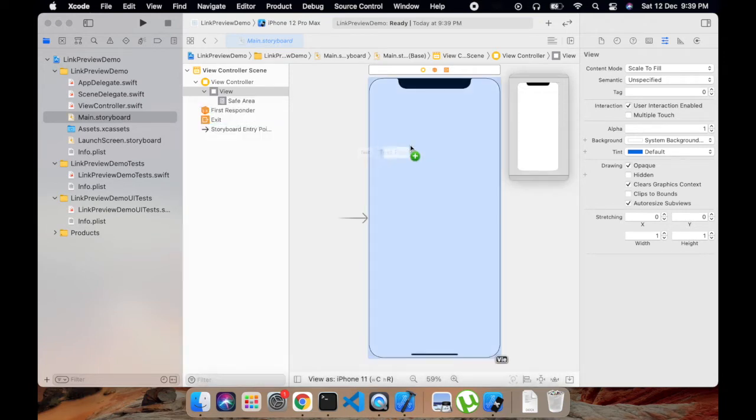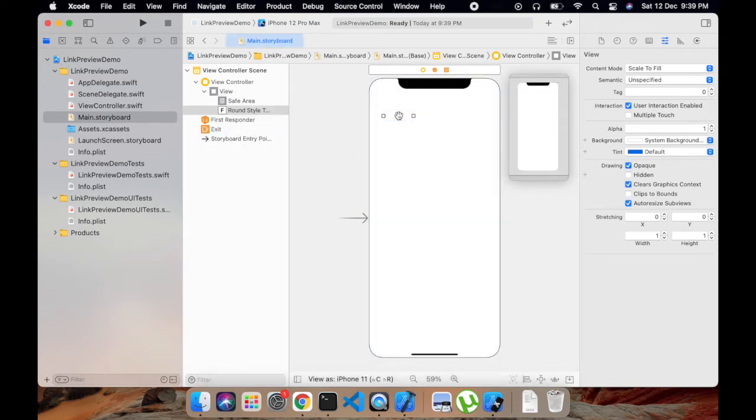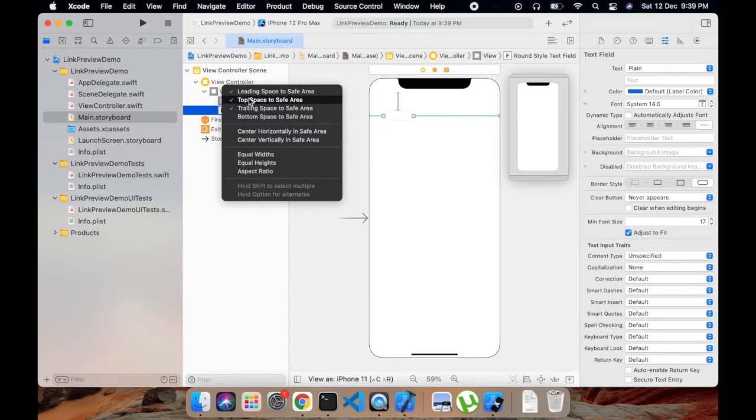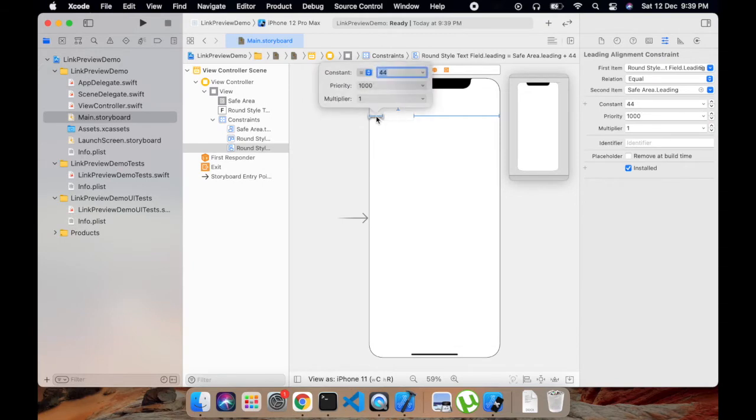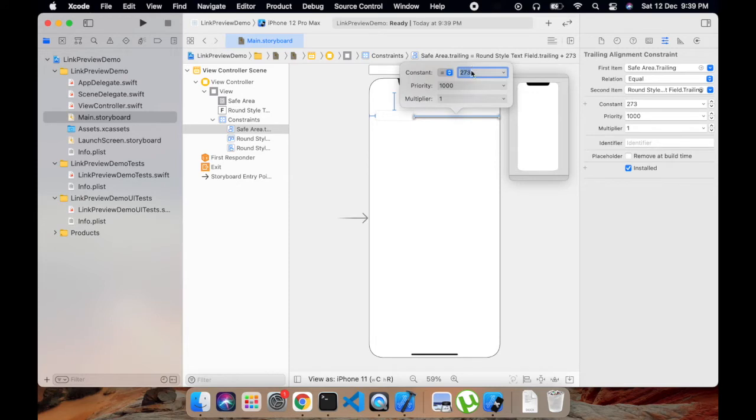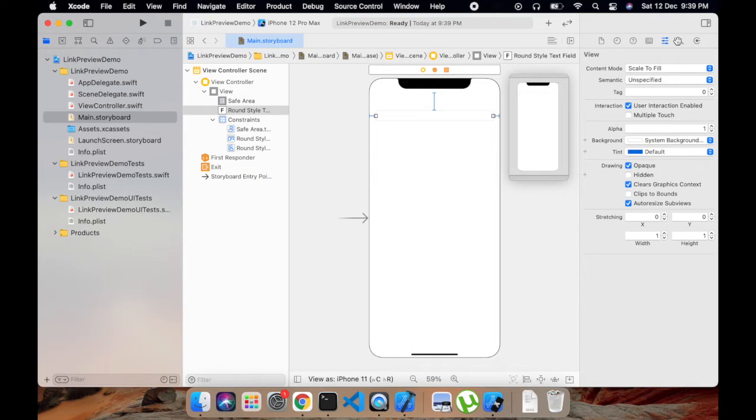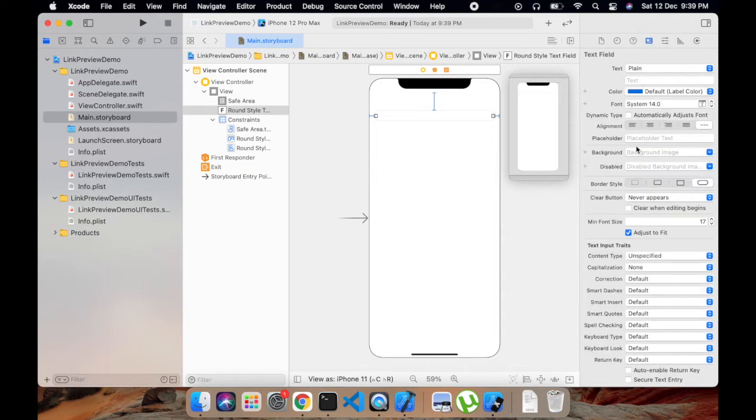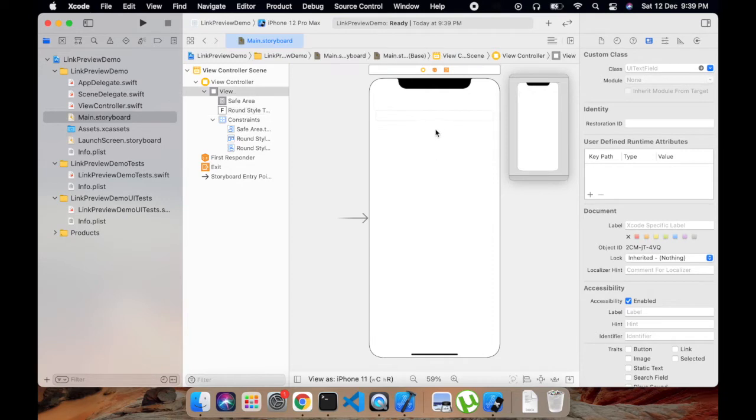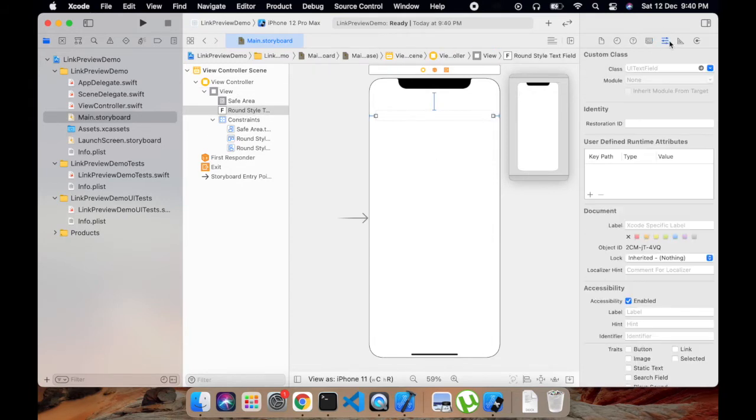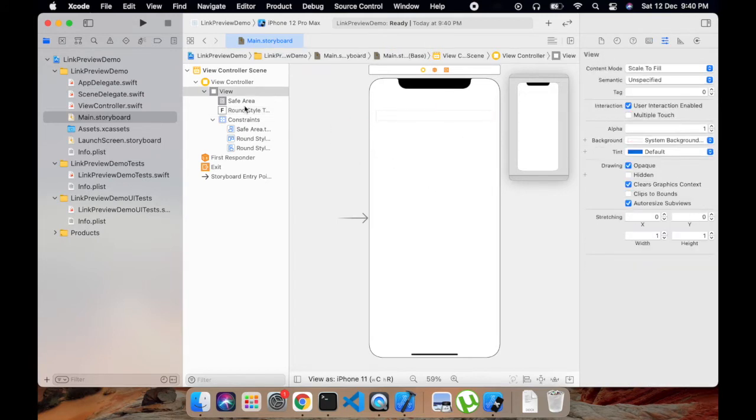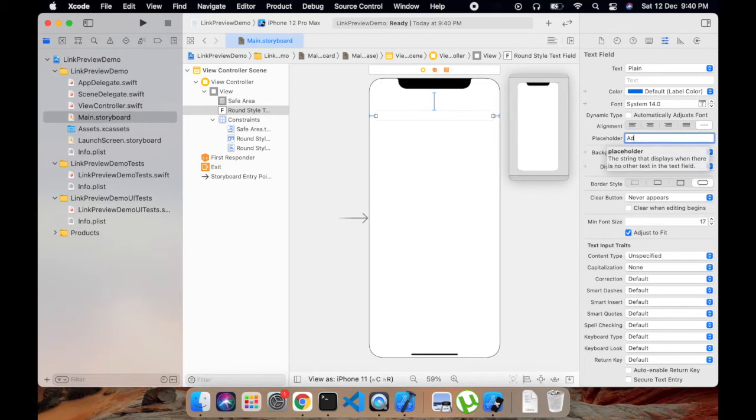Let's add a text field here. Give it left, trailing, and top constraints to the parent view. Then give it a left constraint of 20, then trailing to 20 as well. And now give a placeholder of 'add link here'.